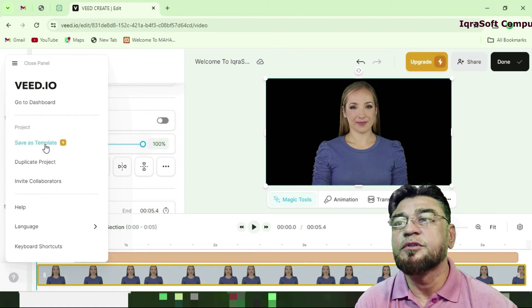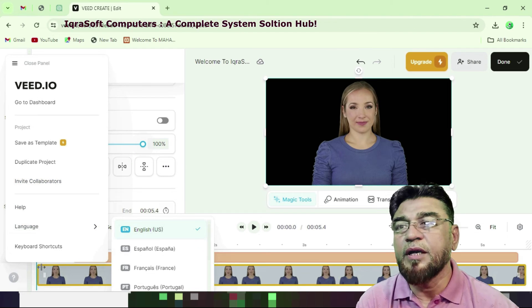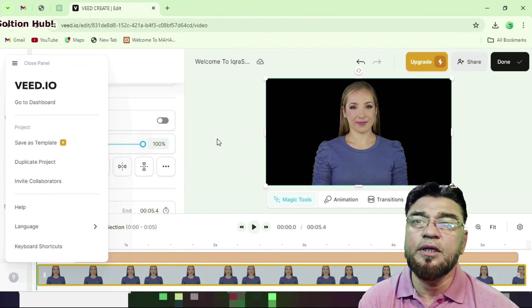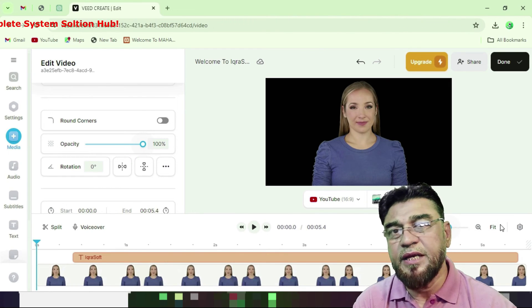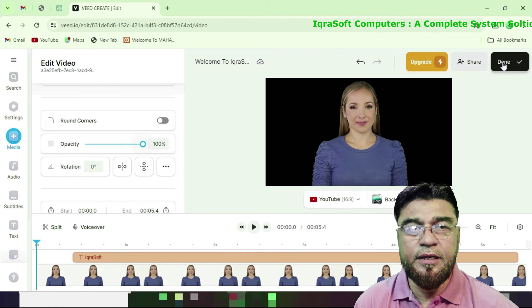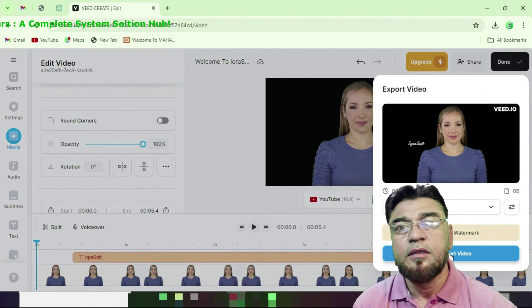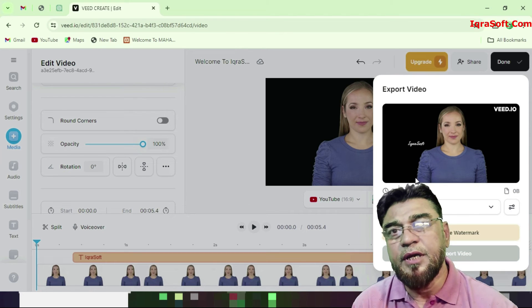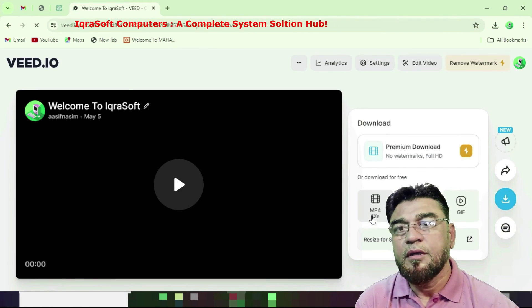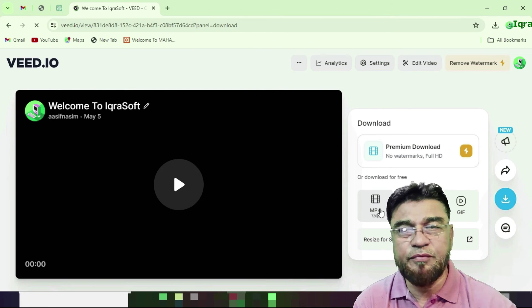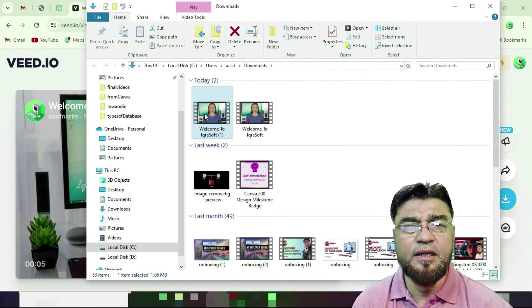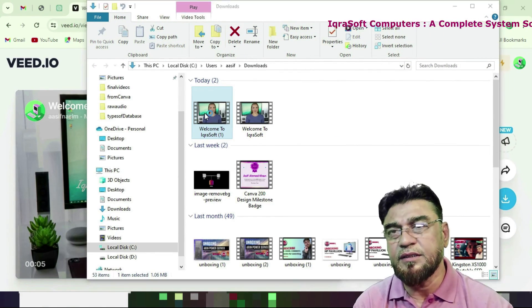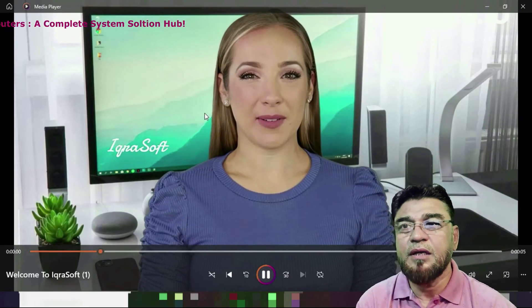Go to dashboard, SEO as a template, duplicate project, invite collaboration, keyboard shortcuts. In this project I used text-to-video with a character — an author, a free author. Edit, export, download it — that's the whole workflow. I downloaded MP4. This video clip can be used anywhere in your project and on your social media. Just downloading this clip shows 'Welcome to Microsoft, the complete system solutions hub.'